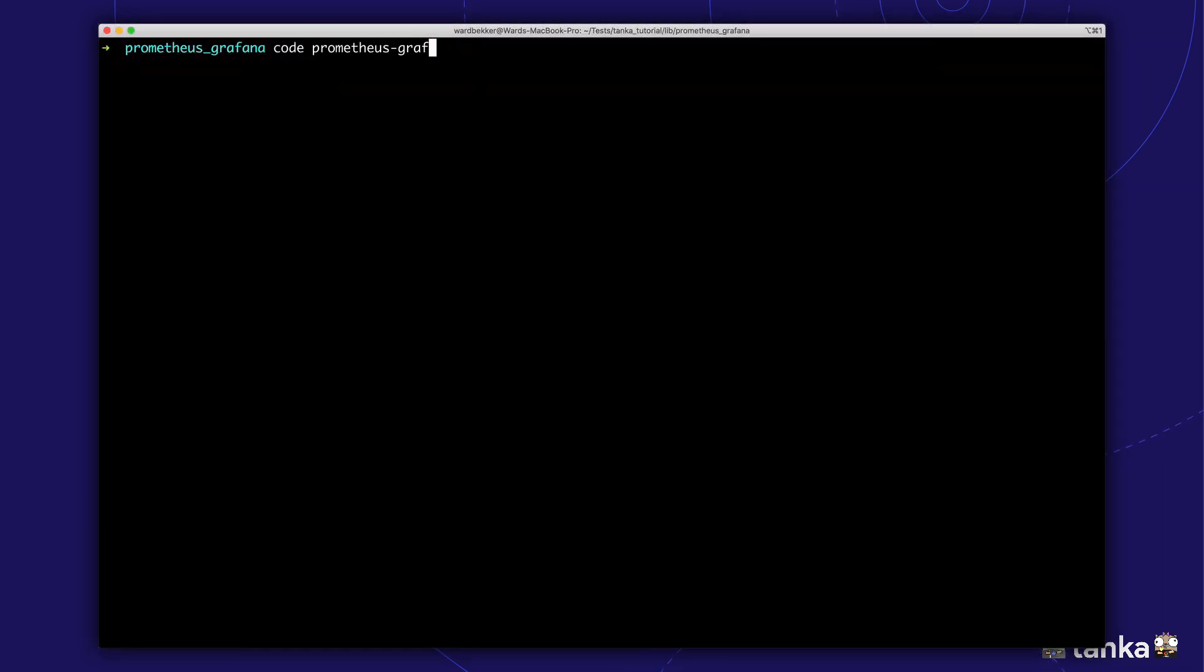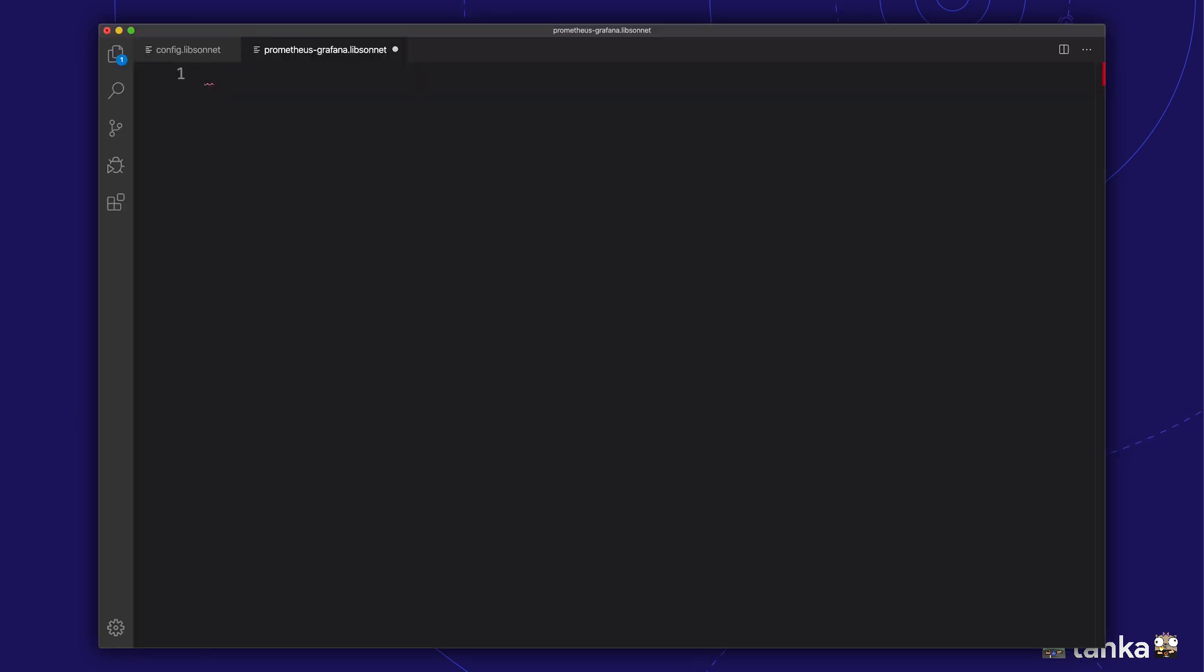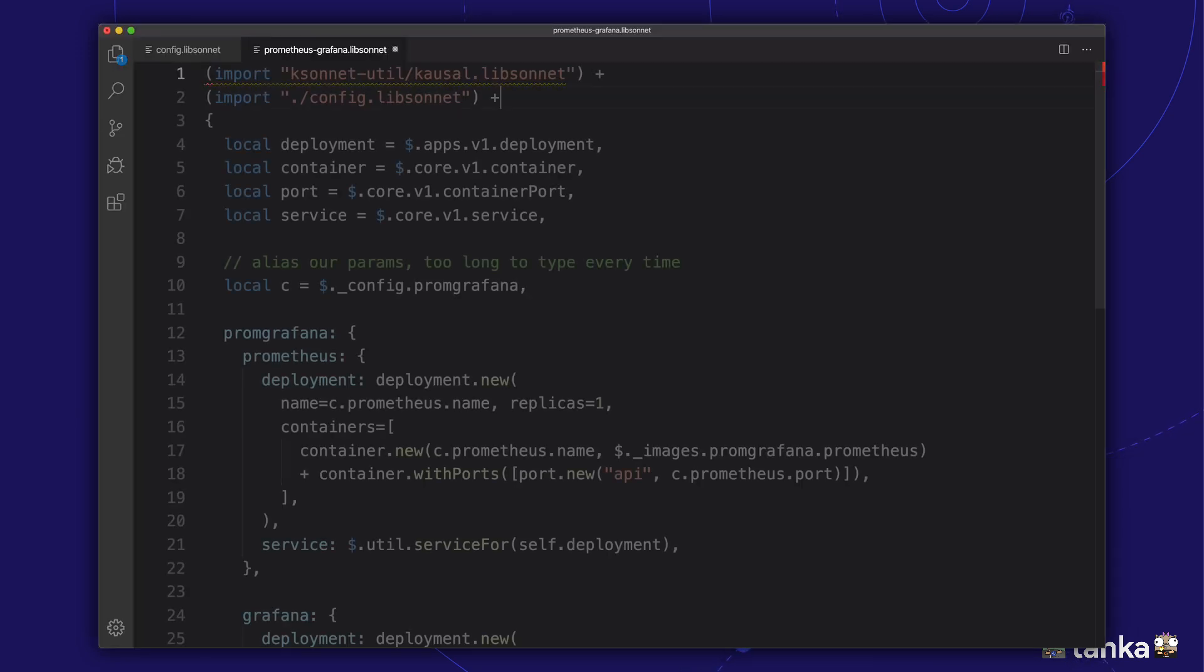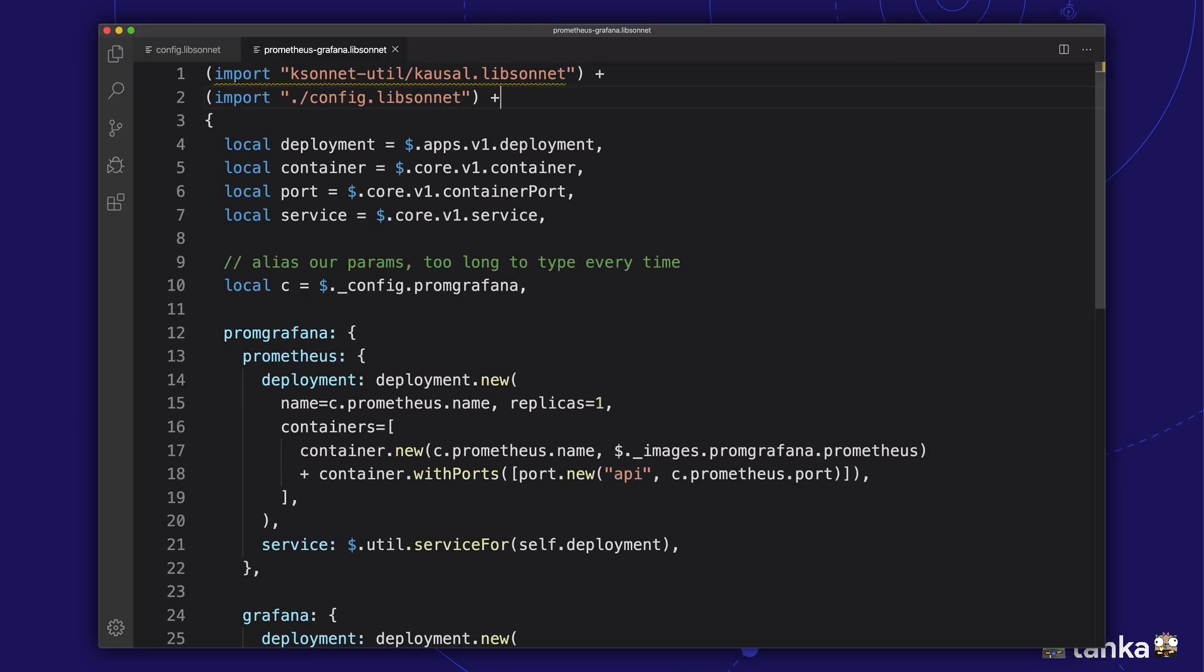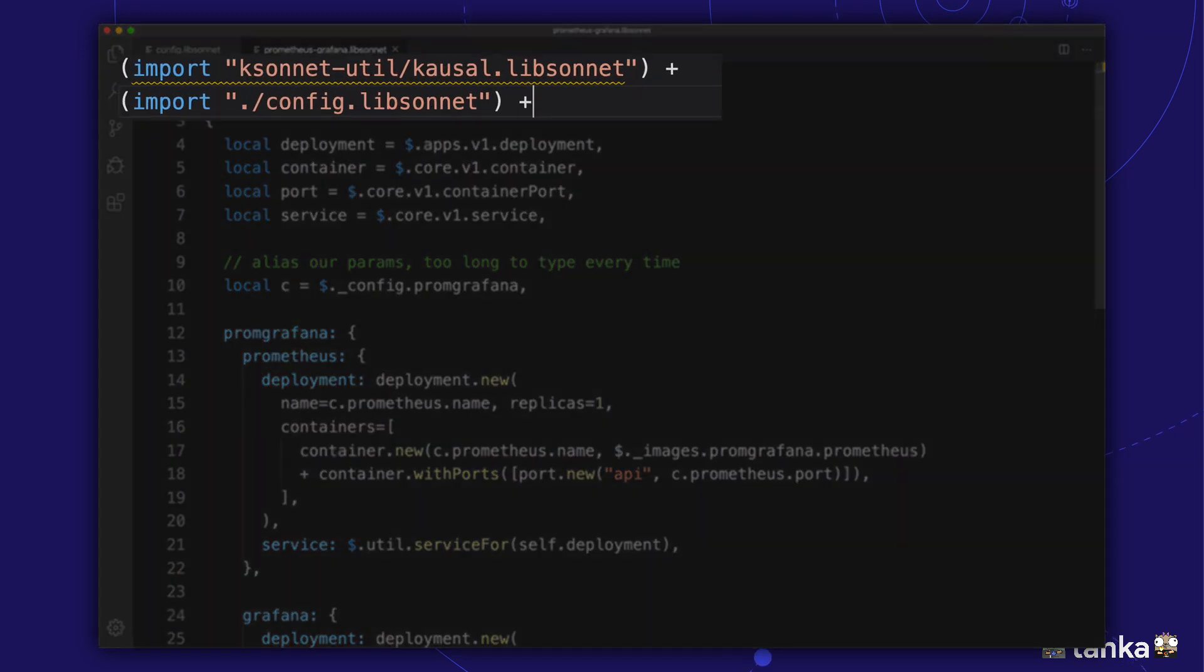Next, we'll create a LibSonet file that will generate the deployment and services YAML for both Prometheus and Grafana. A lot of things are happening in this file. First, we import two files.